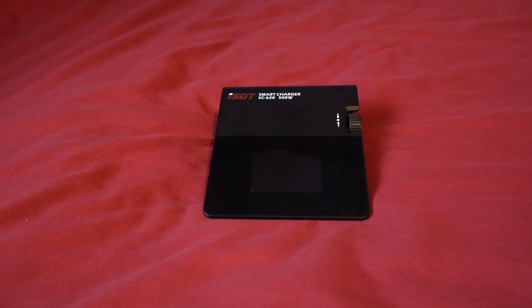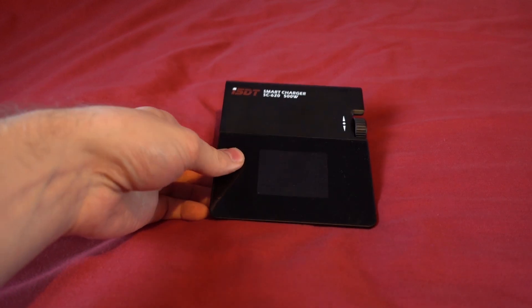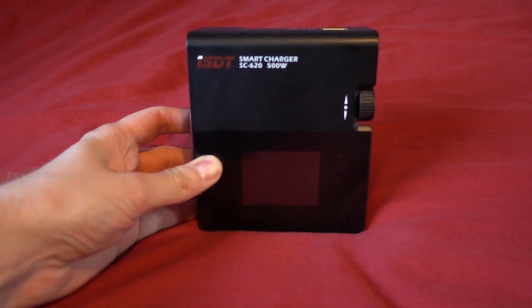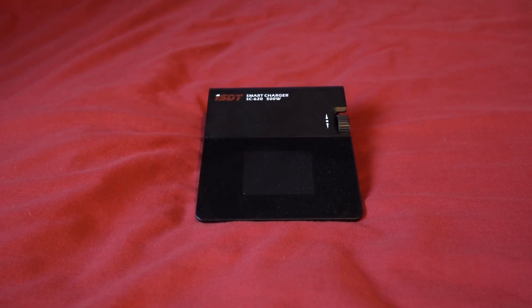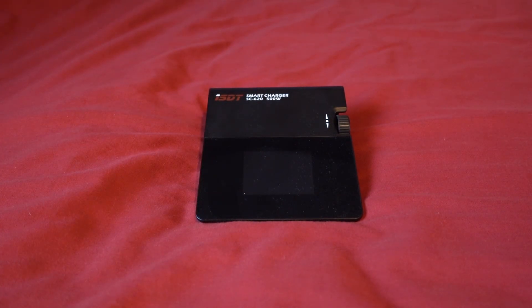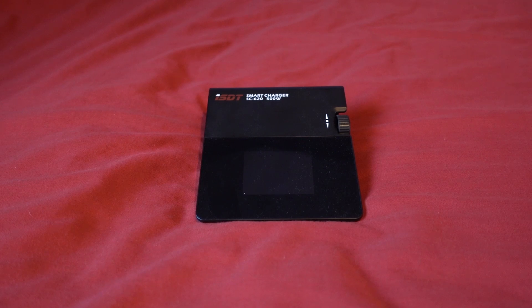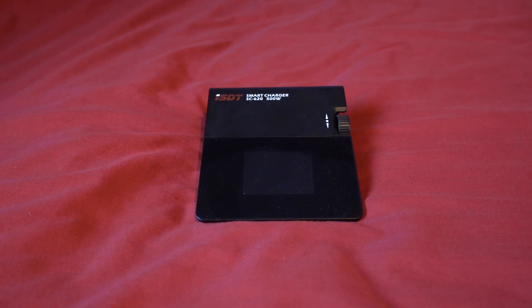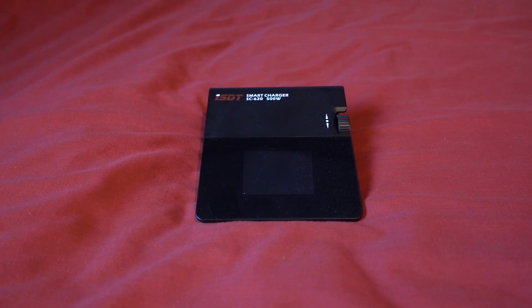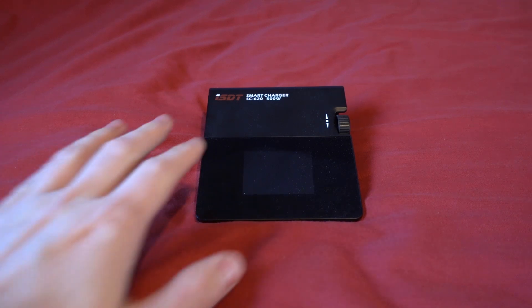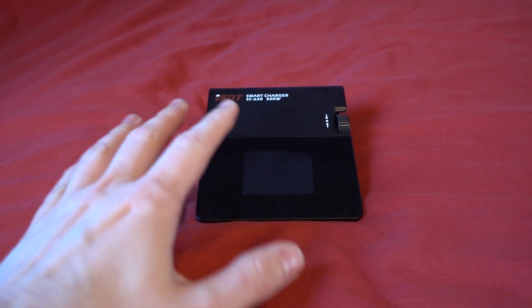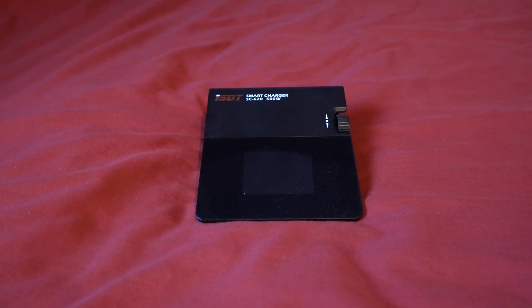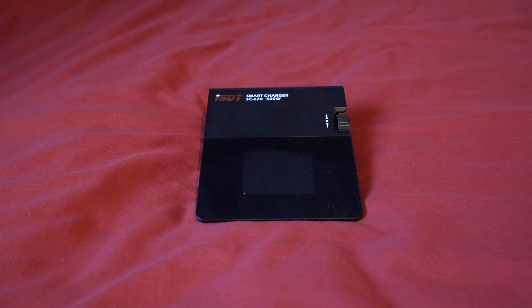The first thing that people mention is the size. It is really small and another thing that people like about this charger is that it charges high voltage batteries or HV batteries. Personally I don't use any of those but I can see why you would want this charger to charge those batteries up.